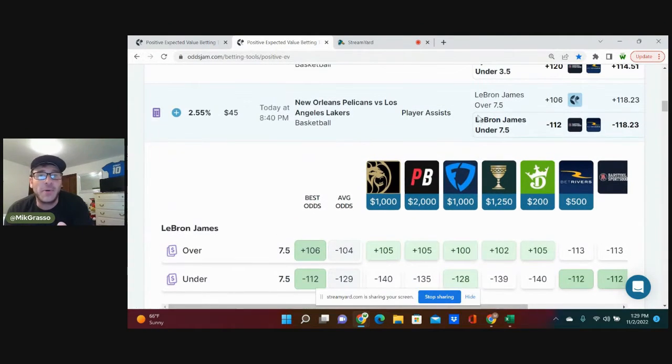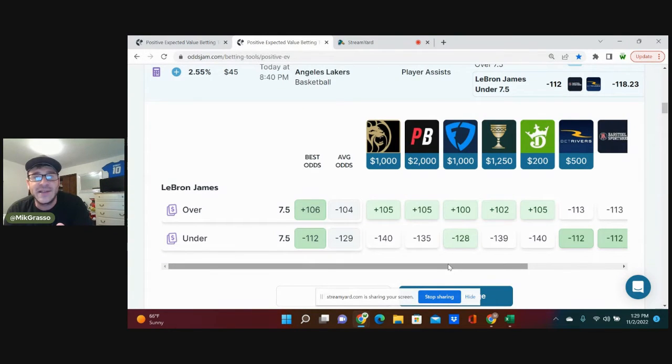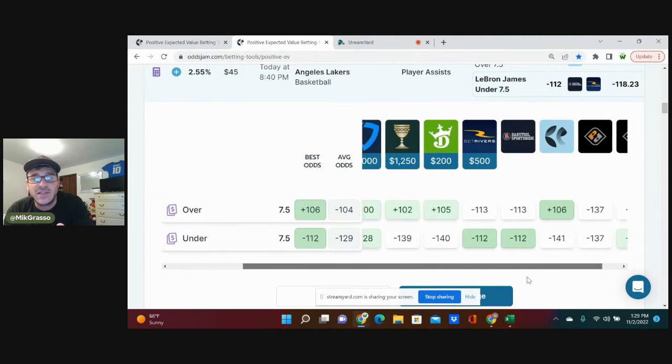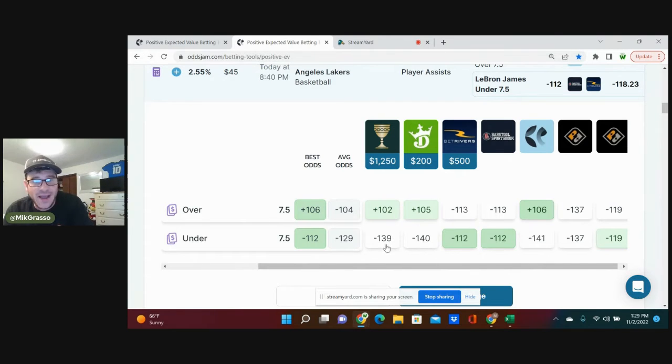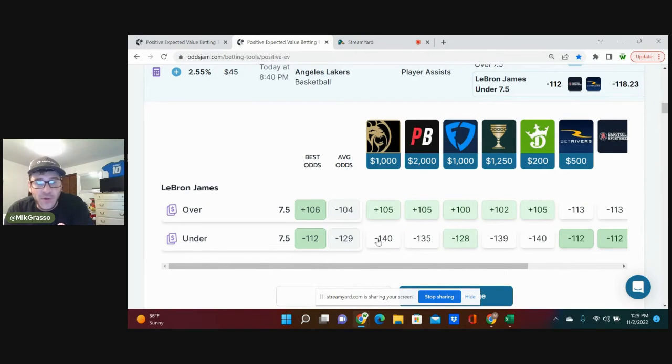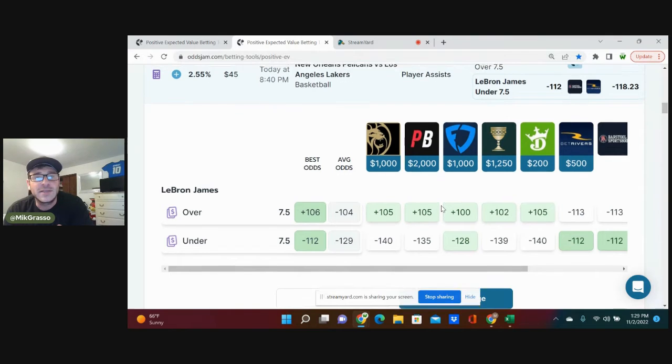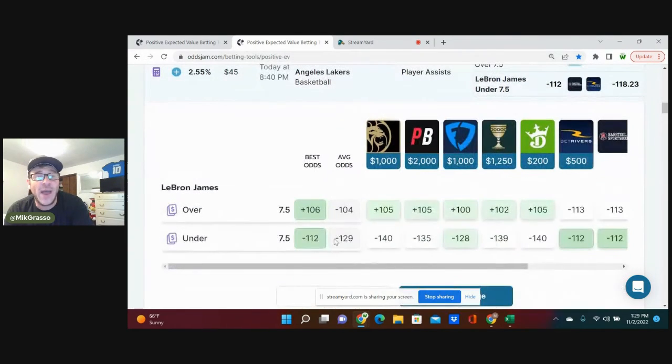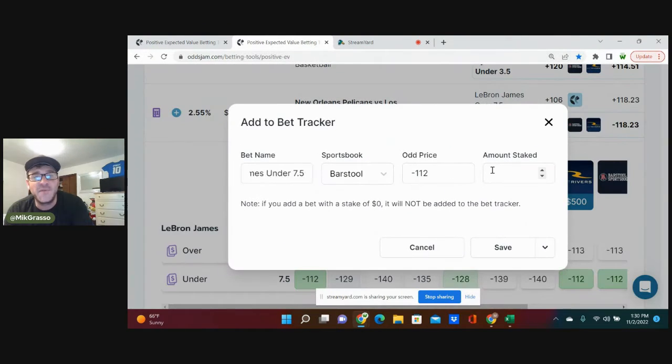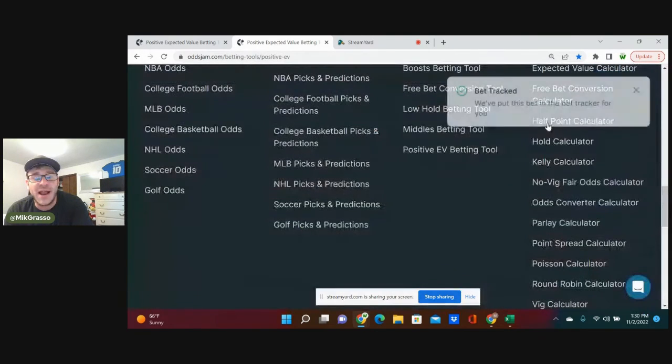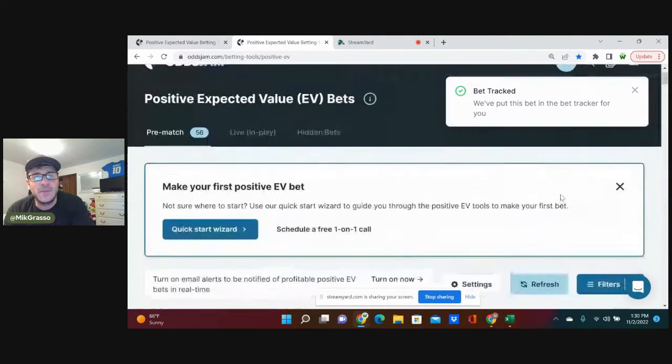Let's do it. LeBron James under 7.5 player assists. Looks like we can get this at minus 112 on BetRivers. And if you look across the board, Pinnacle minus 141, minus 140 on DraftKings, minus 139 on Caesars, so on, so forth. Heavily juiced on every book. You can't pass up this play. Extremely good value. Average odds for it are minus 129, so minus 112 is tremendous. That's a full unit for me as well. Going to add that to the bet tracker.